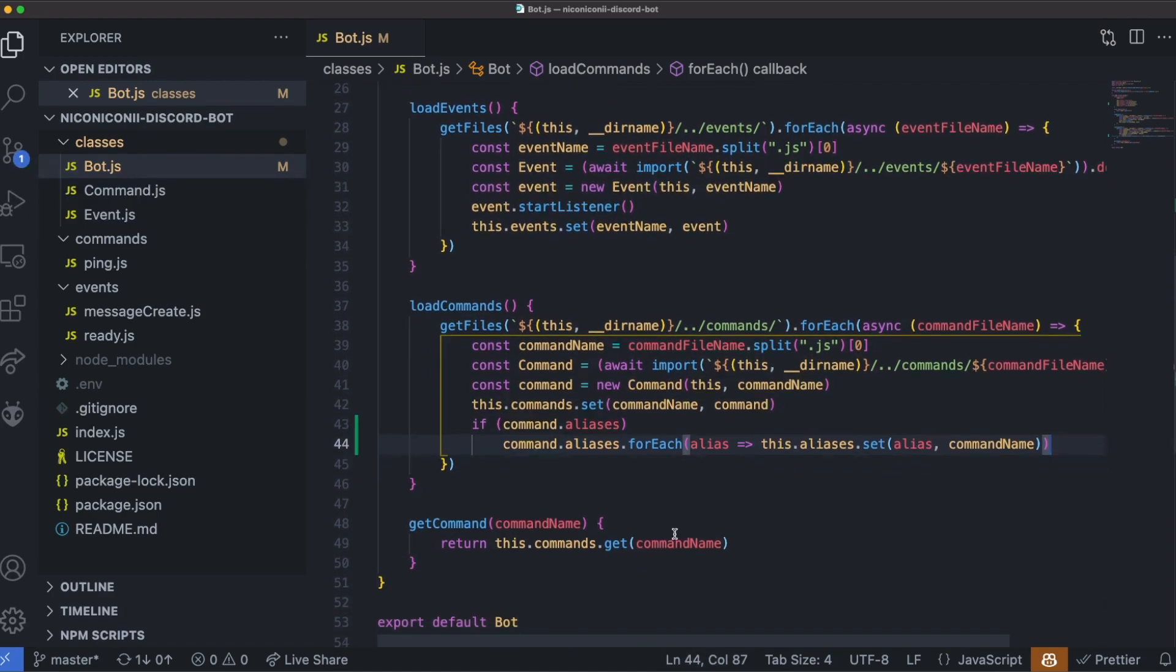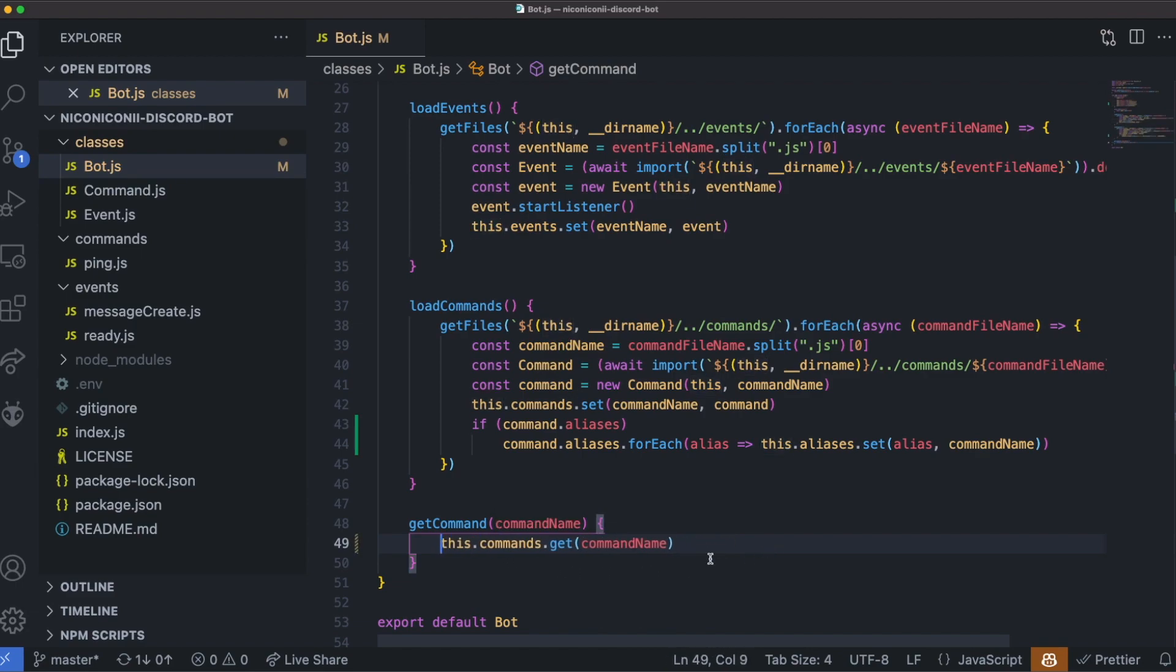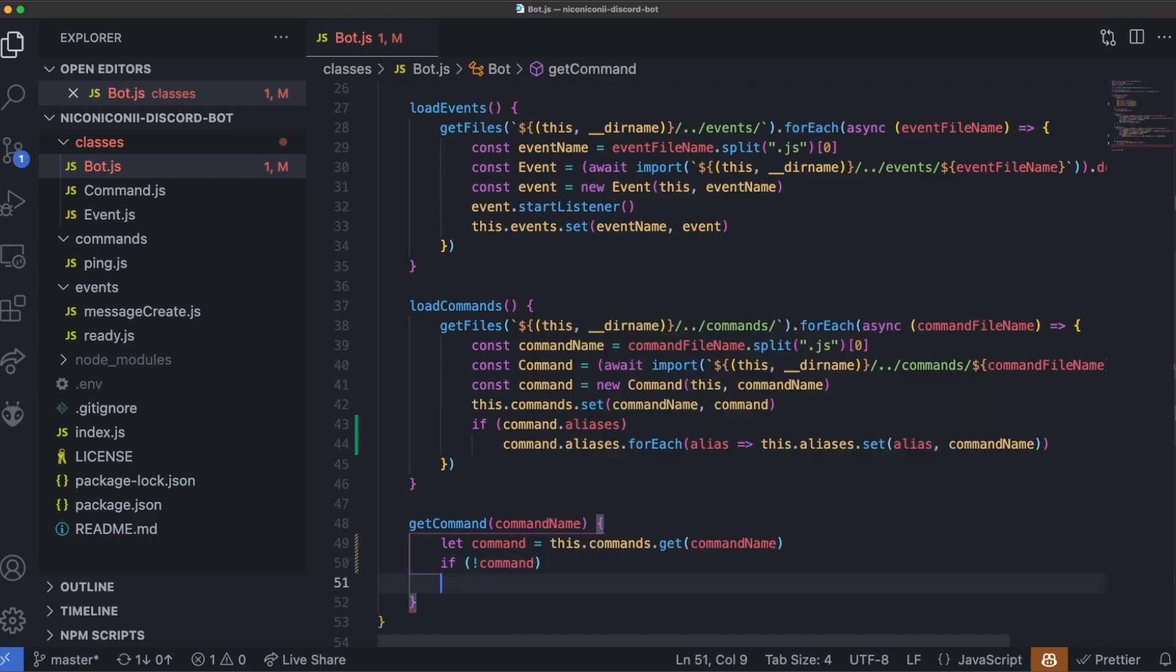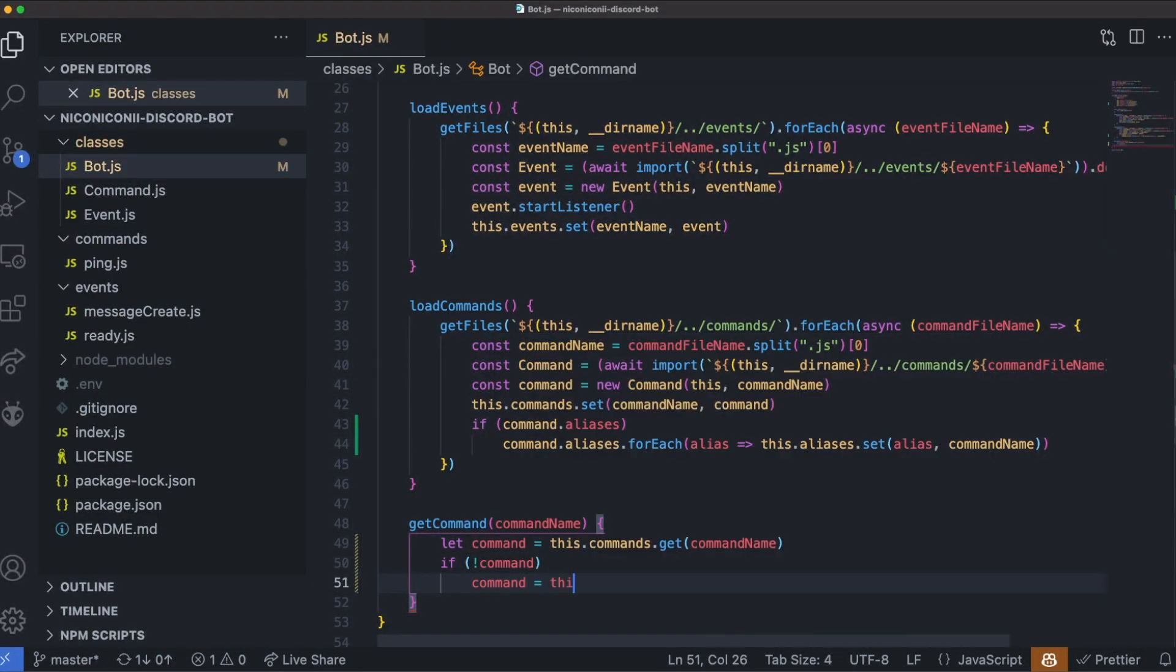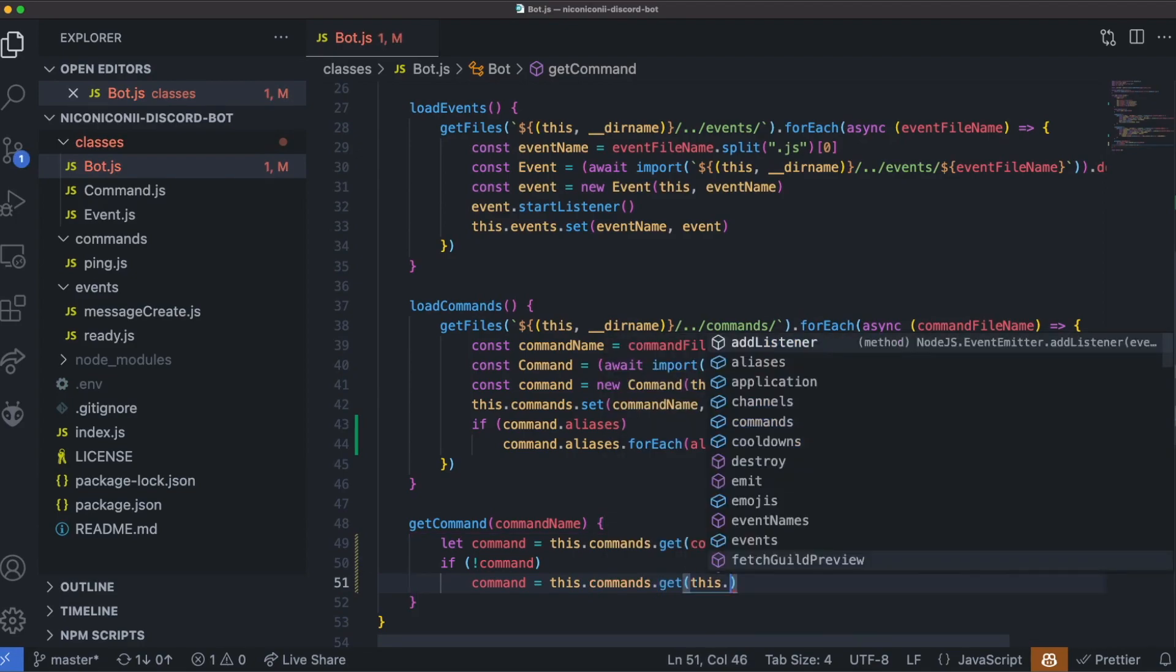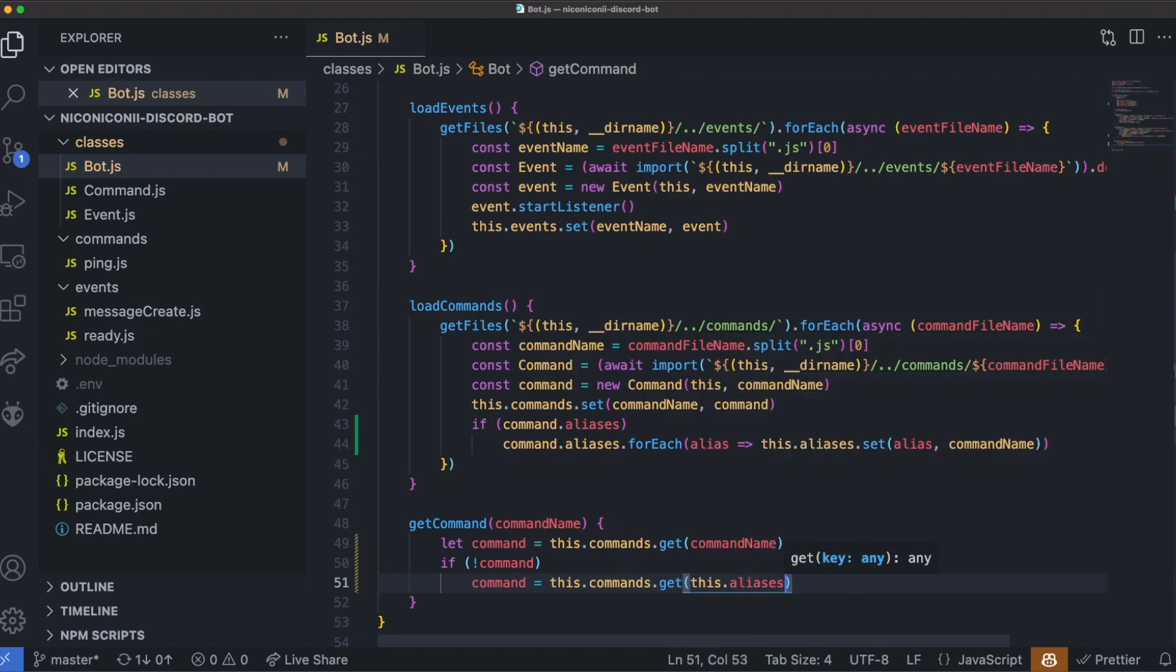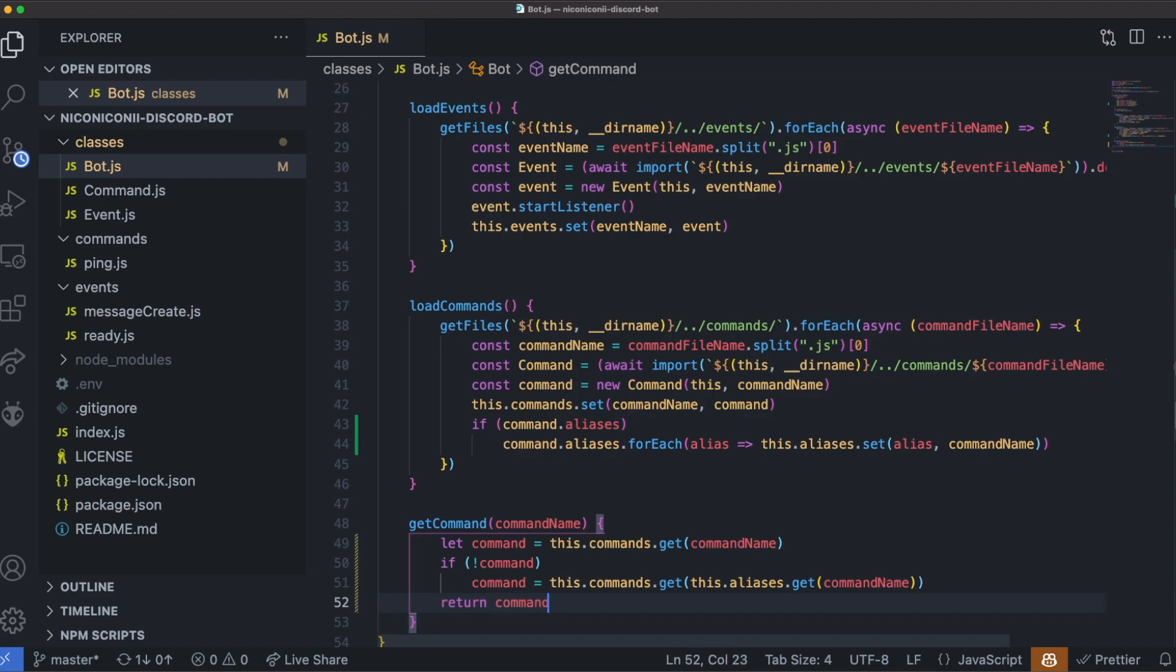And for git command, right now we're only fetching by the exact command name. We want to also check if we can't get one directly from the name, then we want to check the aliases, check if there's a match, and if so, use that match to find the actual command. So we'll have let command equals that. If we haven't found the command, then we can search the aliases. So command, this.commands.get, and this.aliases.get, using the command name. And finally return the command.